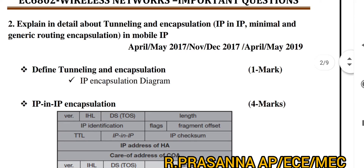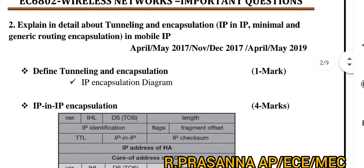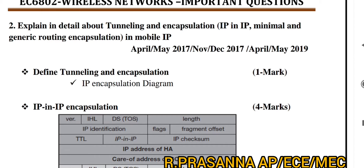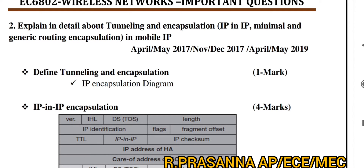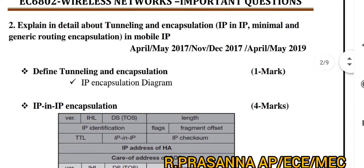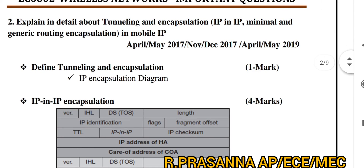The second important question is about tunneling and encapsulation. If you want to explain tunneling, there are three different categories: IP-in-IP Encapsulation, Minimum Encapsulation, and Generic Routing Encapsulation. This is a very important question.